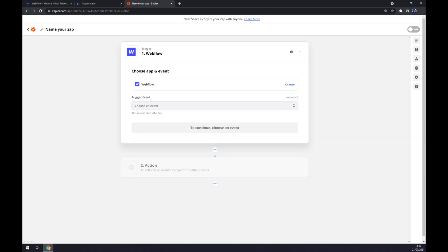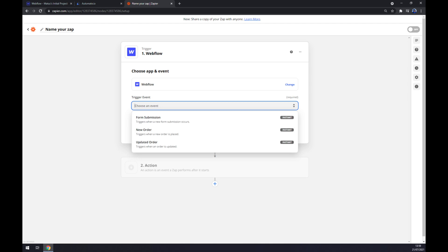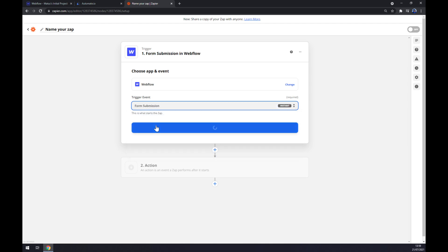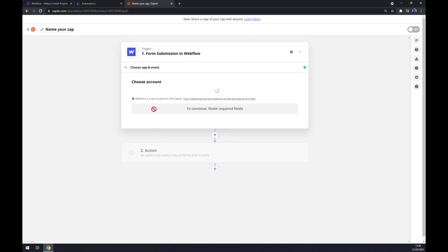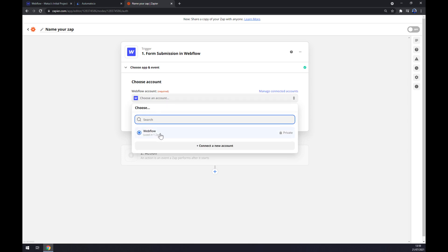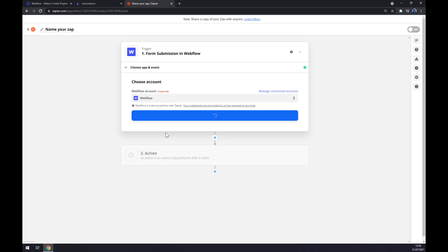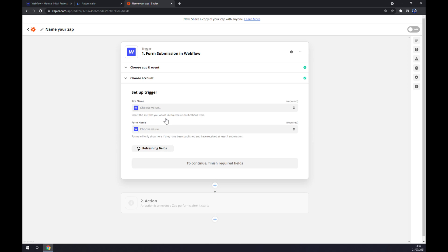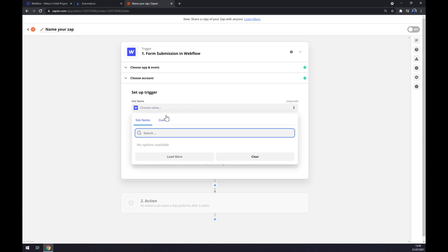Now we want to choose an account at Webflow that we want to integrate. We hit continue and now we have to choose site name or form name.